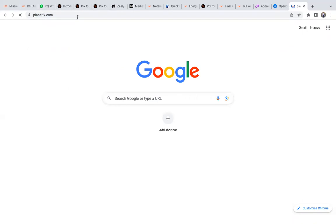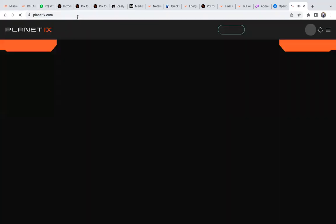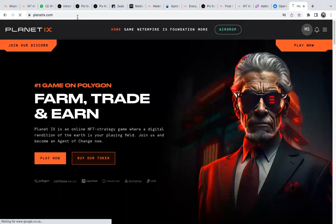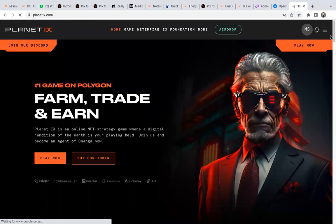Enter planetx.com and it will give you an option to connect your wallet. Mine is already connected, but if you don't know this process you can ask for help. Once it's connected, you just go to Net Empire.